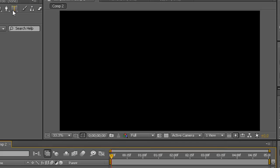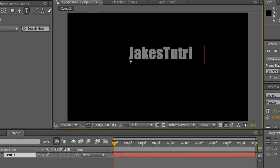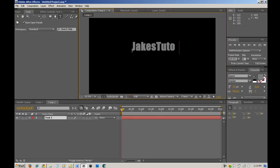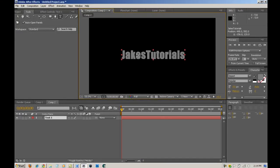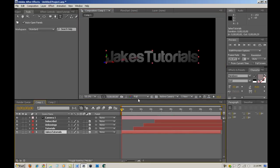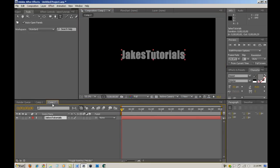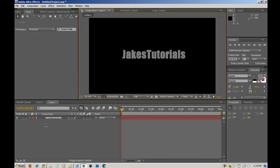You're going to select the text tool, and you're going to type your first — whatever you want to appear first. In this case it's Jake's Tutorials, and I'm using a different font. Impact is the font, if you're wondering. I'm not going to spend much time centering it; I'm just going to keep it like that, and that looks pretty good.